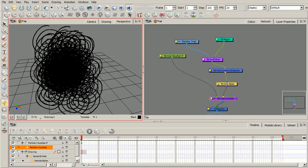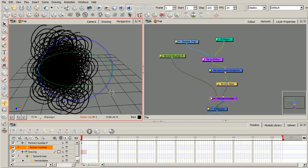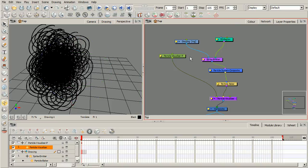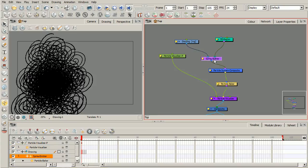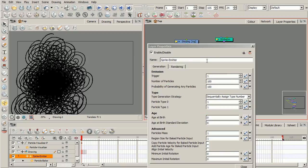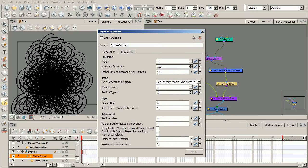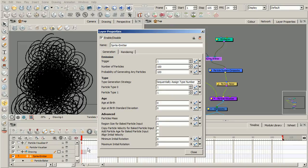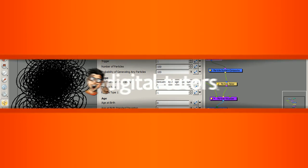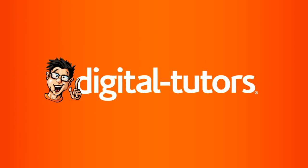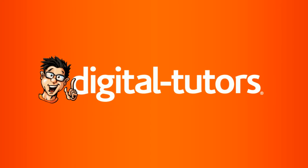So these are basically just some of the core things that you need to have when setting up a basic particle system structure here in the network view. What we're going to go ahead and do in our next lesson is jump into our sprite emitter. And we can do that by clicking on that little yellow box. And we're going to focus on the generation tab and start to control how those three different drawings that we have, basically those three separate particles, we can control how they're generated. So stick around, and we're going to tackle that in our next lesson.